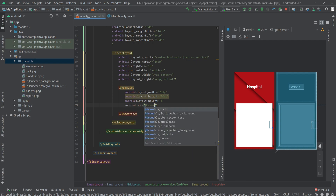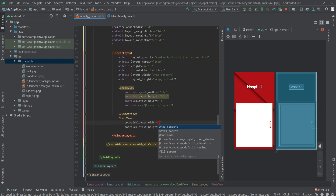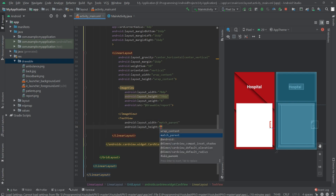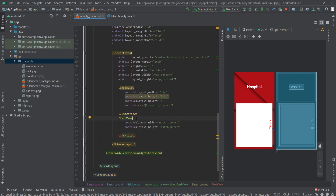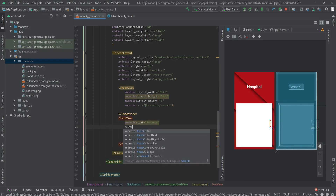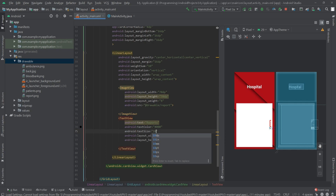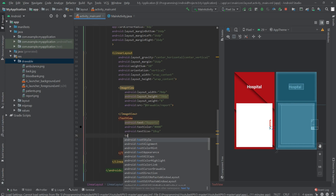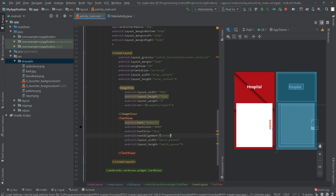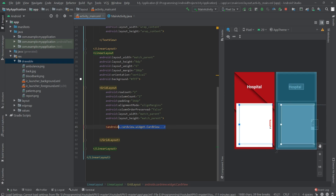Inside here create an ImageView. The width would be 70dp, the height would be 70dp, and the layout weight would be 8. Set the image source to our report icon. Under that, create a TextView. The width and height would be match parent. Set the text to 'Reports', text color to black, text size to 18sp, and text alignment to center.